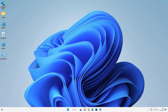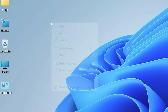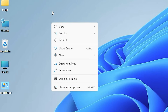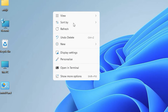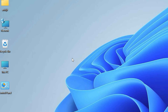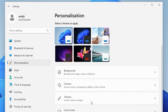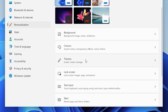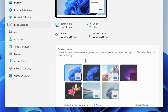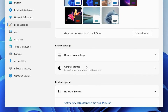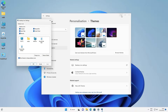Now the next step is, if you want to remove some icons or all icons from your desktop, that is very easy. Just repeat the process — right click on the blank space in the desktop, go to Personalize, click on Personalize. In Personalize, scroll down and here we find Themes, just click on Themes. Scroll down and we find Desktop Icon Settings, just click on Desktop Icon Settings.